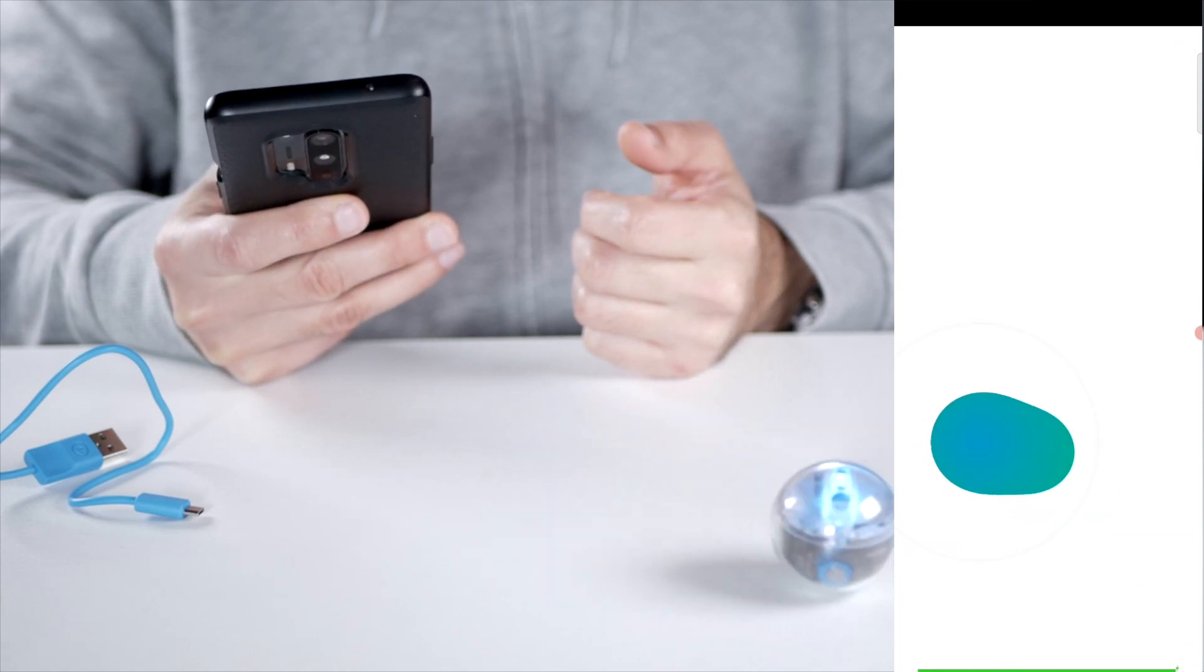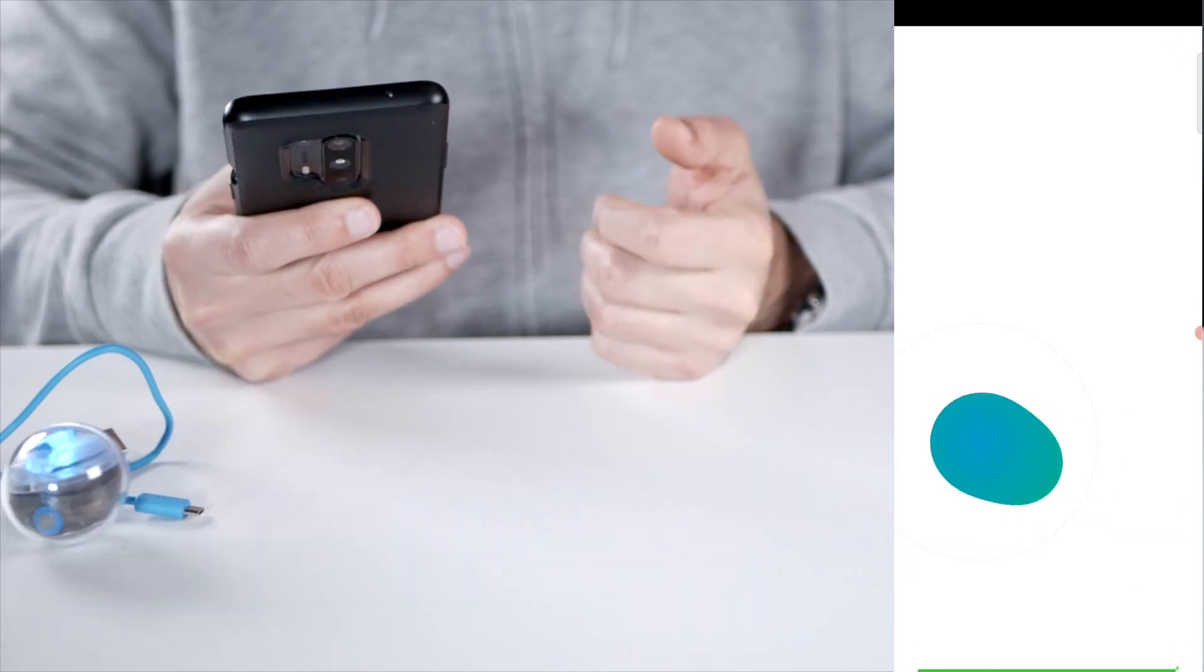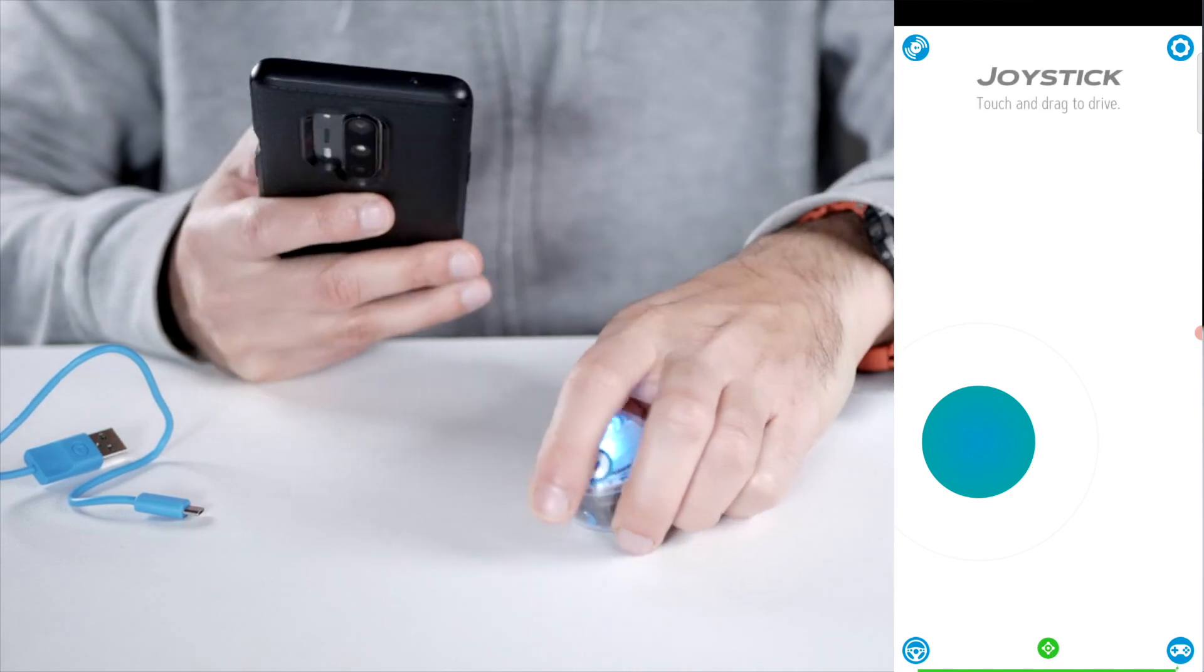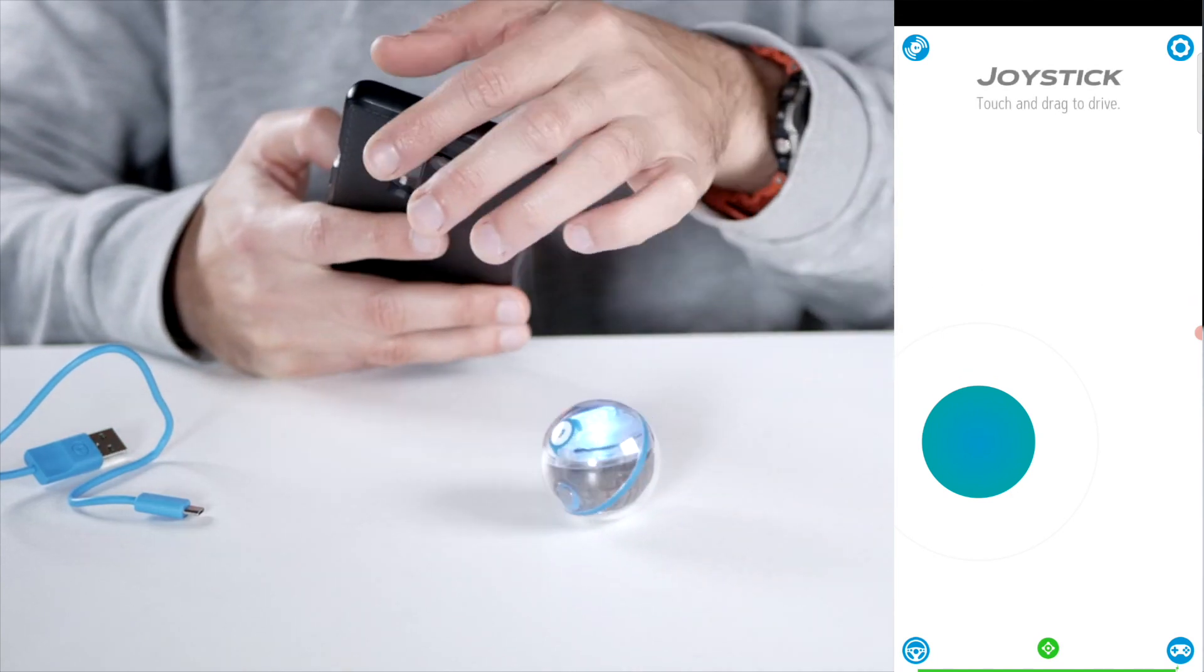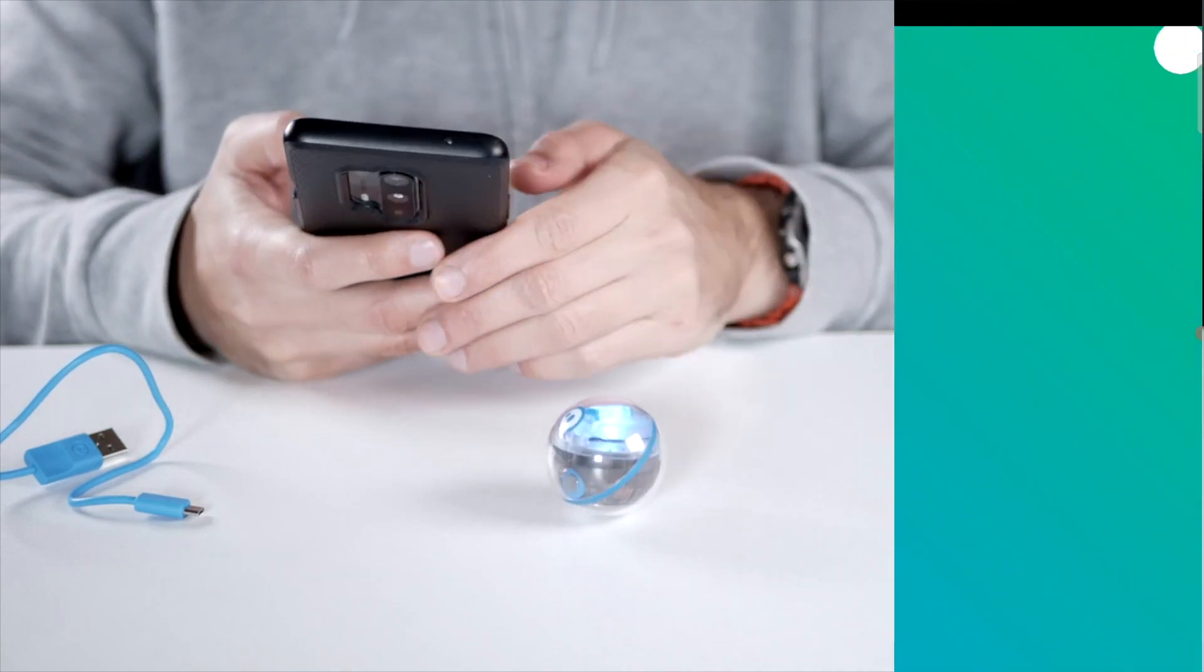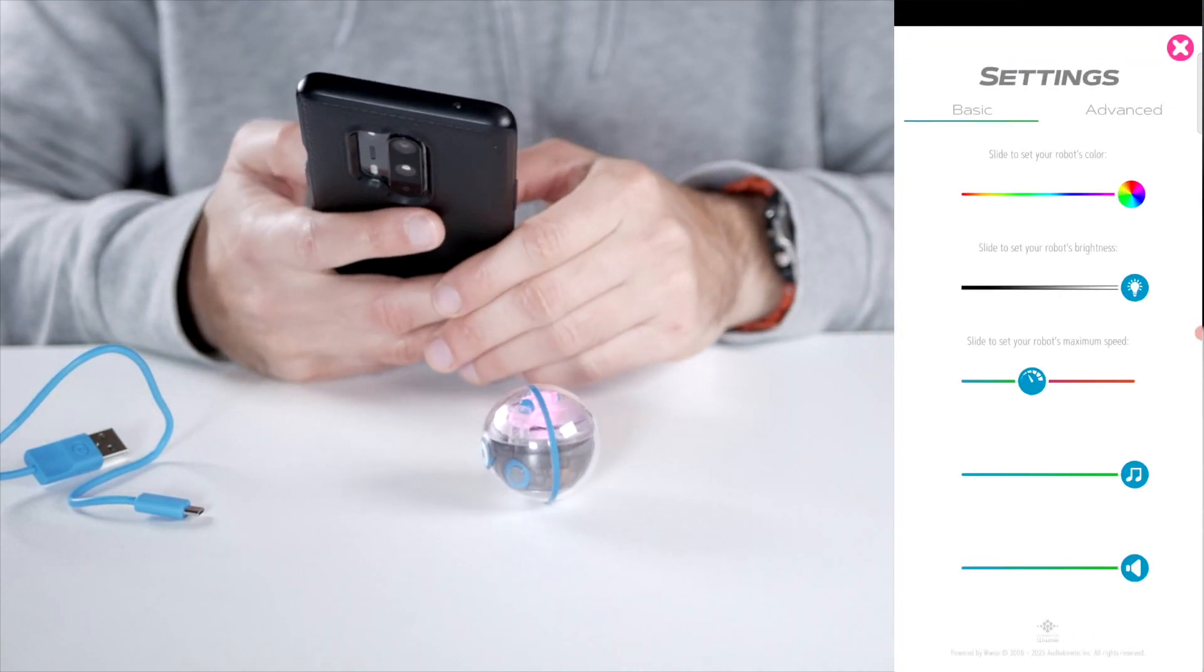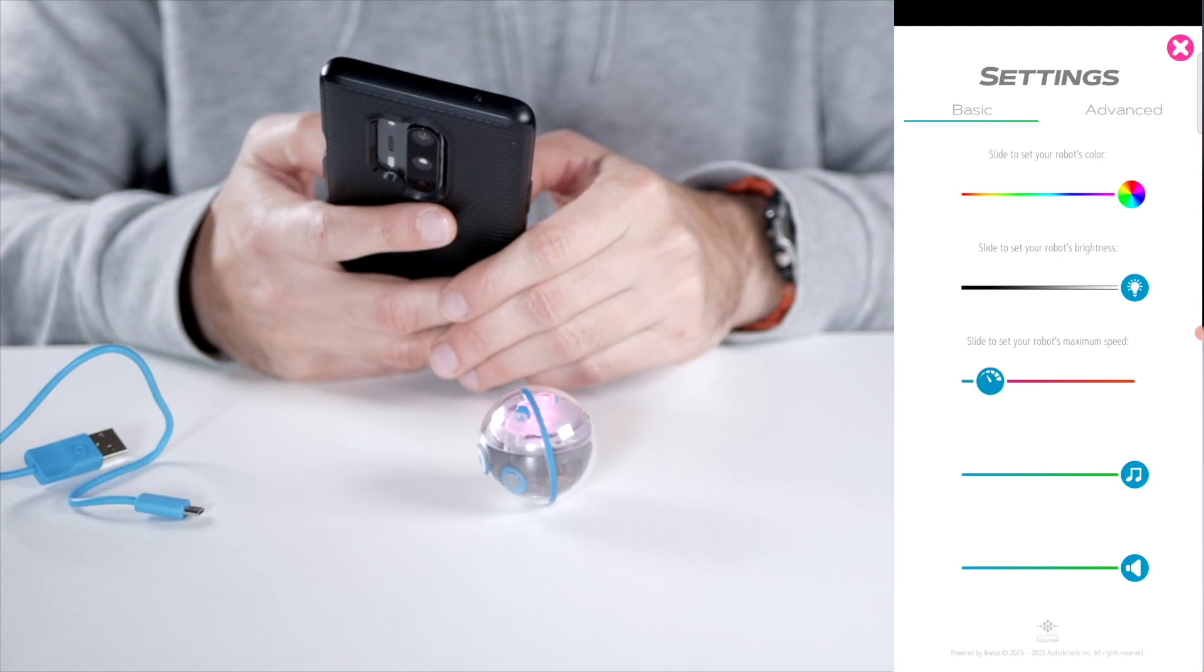And now I can use the joystick just to control it. Okay, so that's already going there. Whoa! It's really really fast.